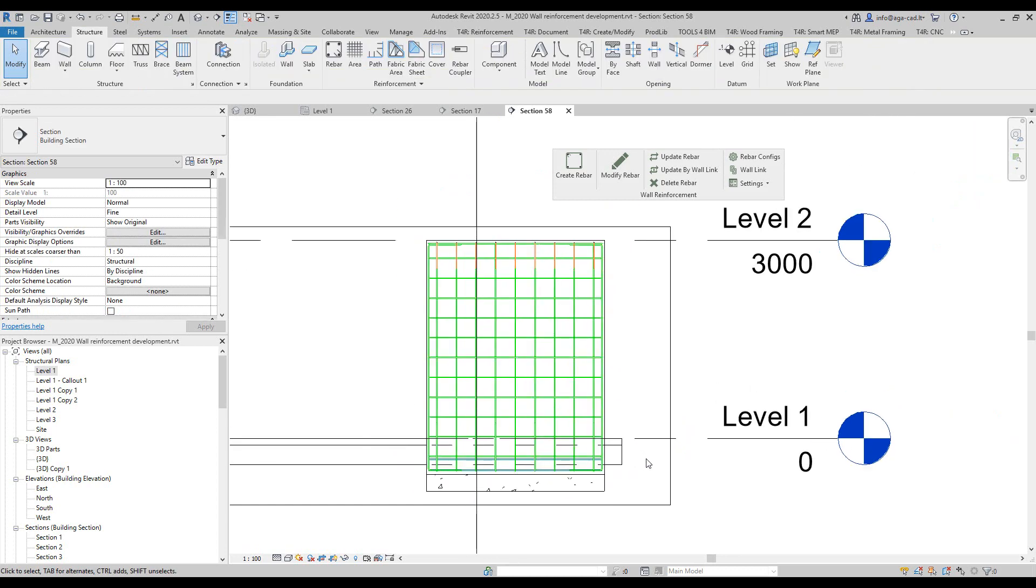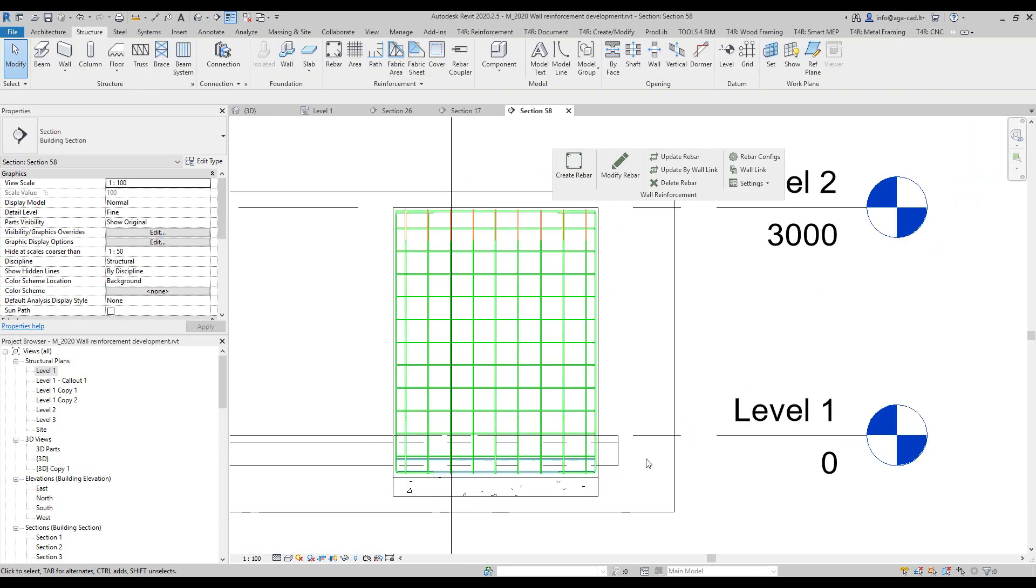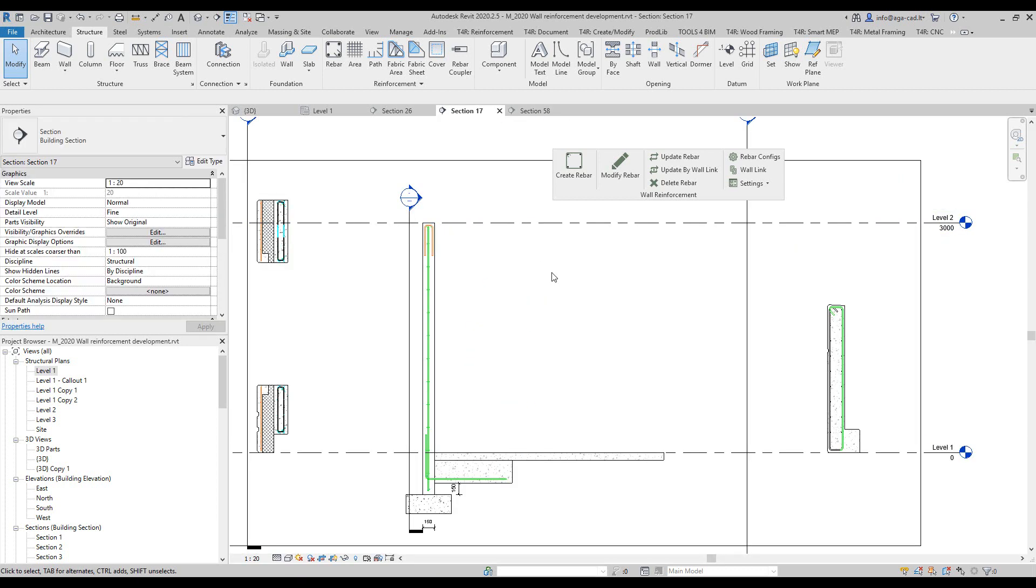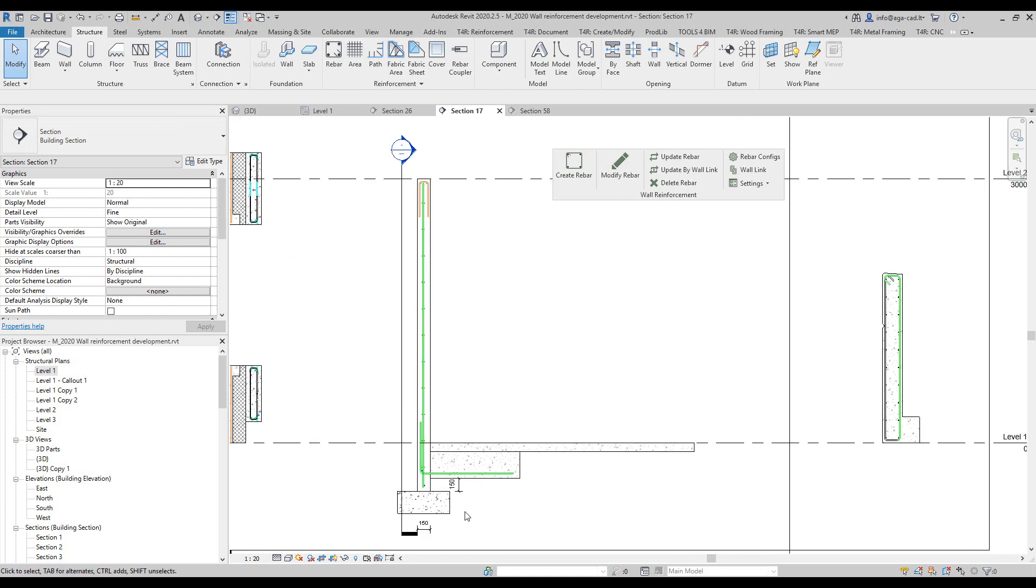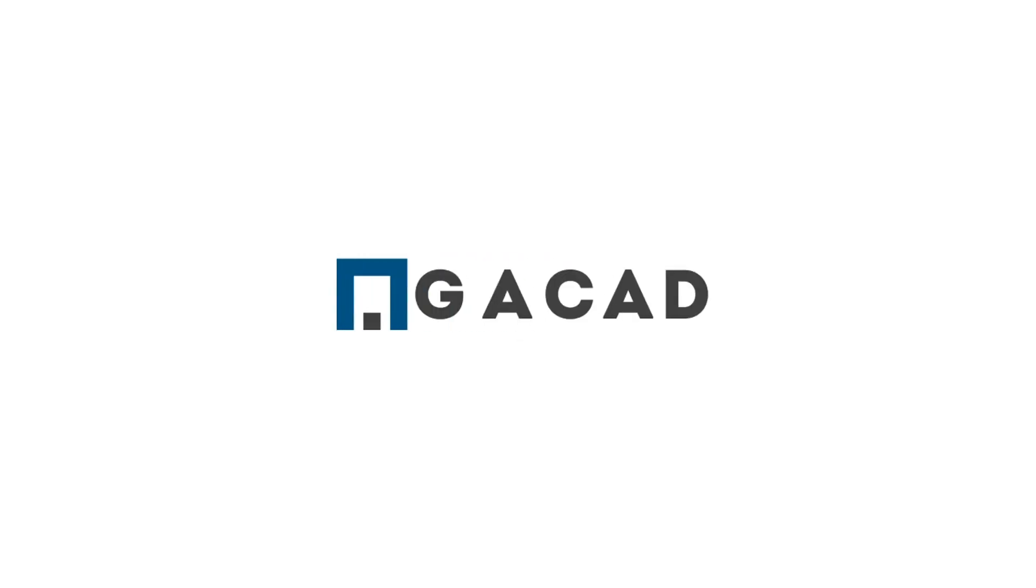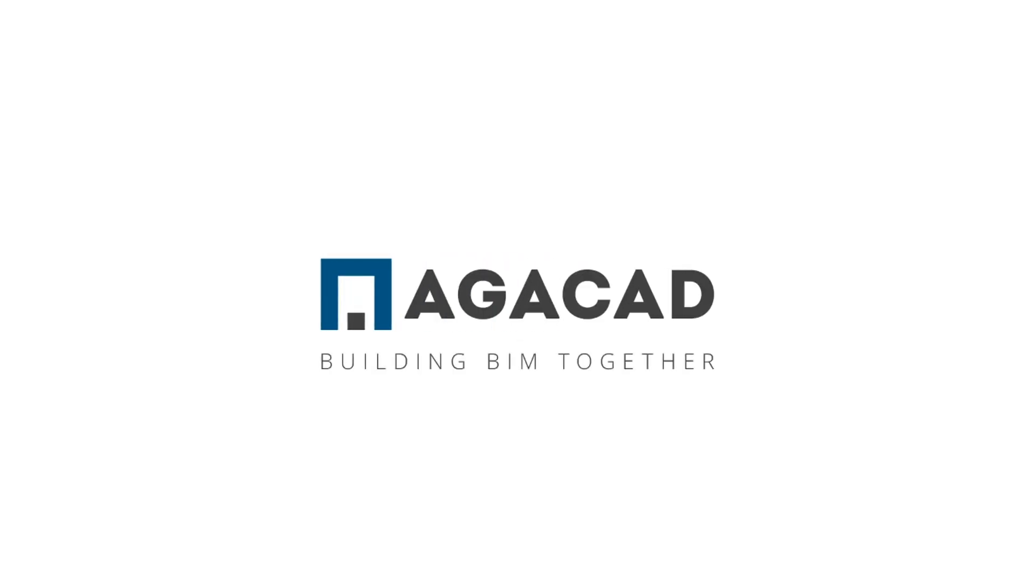If you like it, you can see other videos or webinar records and share it with your colleagues. You can get two weeks trial of any of our tools. I hope you like it and stay tuned. Bye. AJCAD, building BIM together.